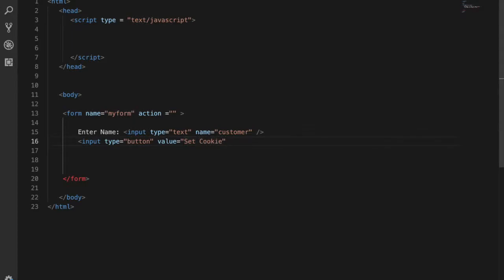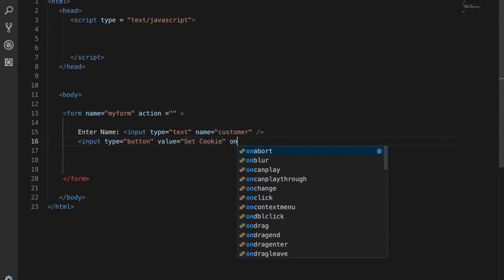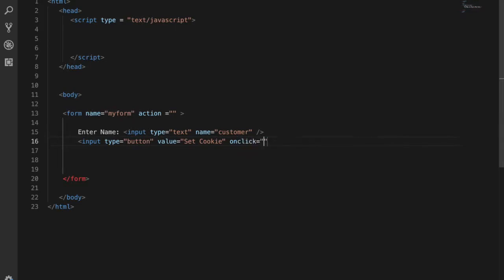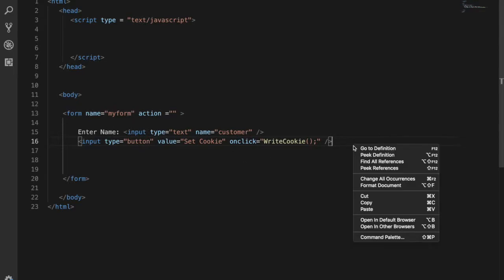After this, add onclick to write the cookie. We'll call the WriteCookie function on click. Let's start this function and close the button tag.